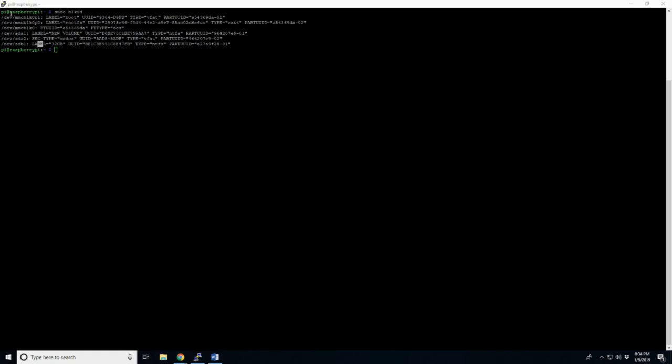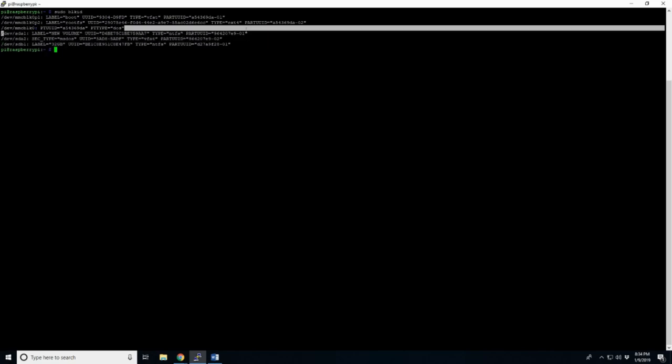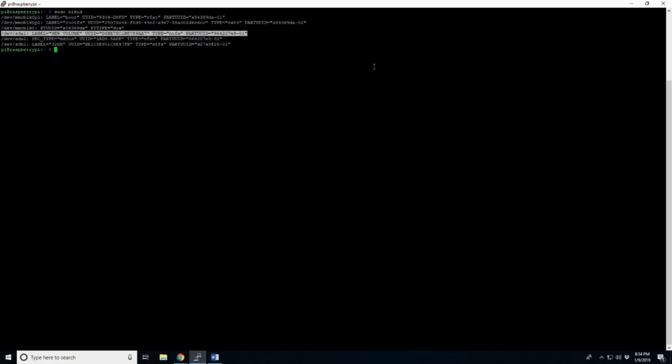And if you remember the name we used earlier, new volume and 32 gig. So, it appears our ones are what we need. So, these are the two USB devices we plugged in. And you can see it does detect it. So, that's good.